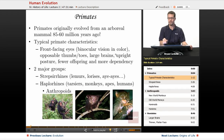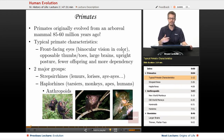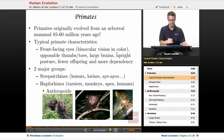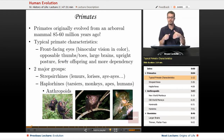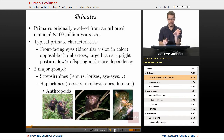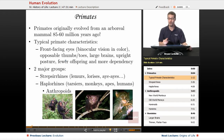Most primates have color vision. The nocturnal ones tend not to, but color vision is very common in primates. Opposable thumbs or toes — some have only one opposable digit, like us. We have opposable thumbs, but our big toe is not opposable. Other primates can grab things with their feet as if they were hands and hang from a branch upside down, which is much harder for a human to do.